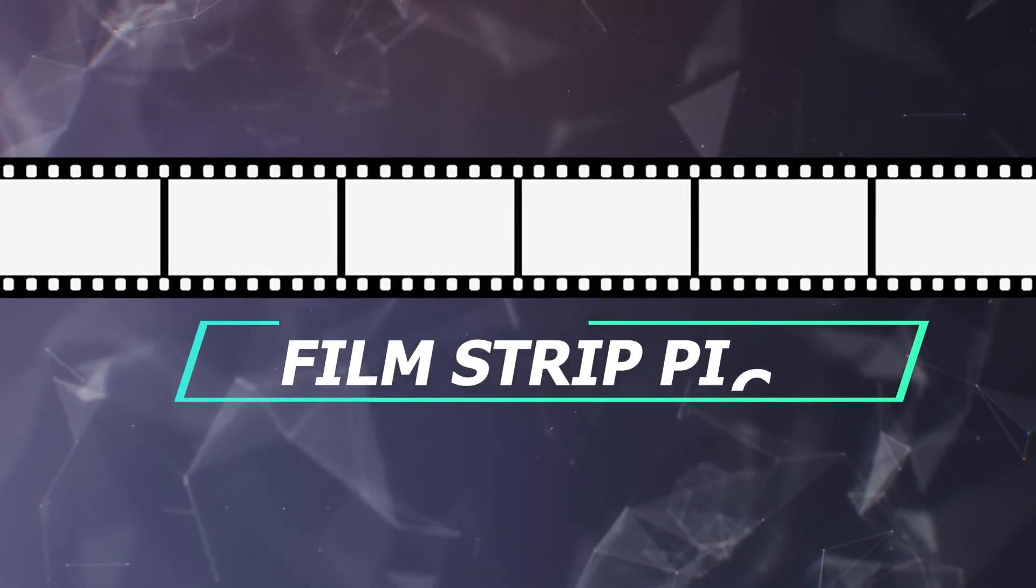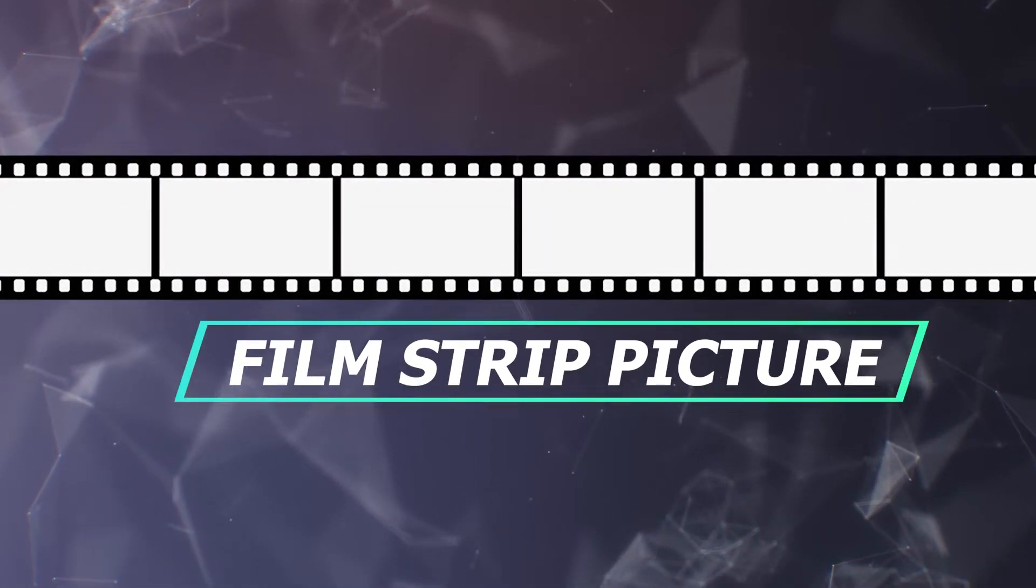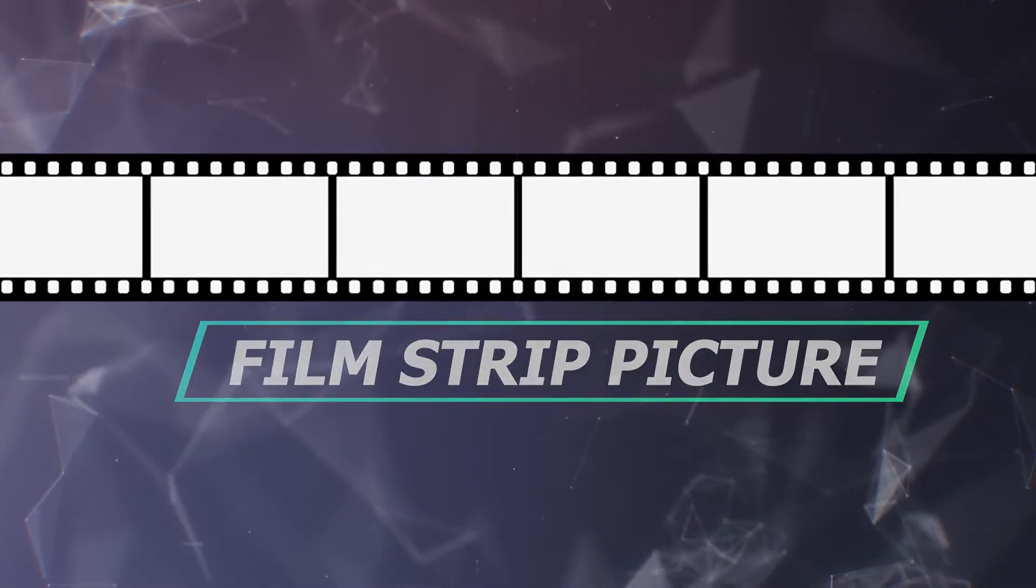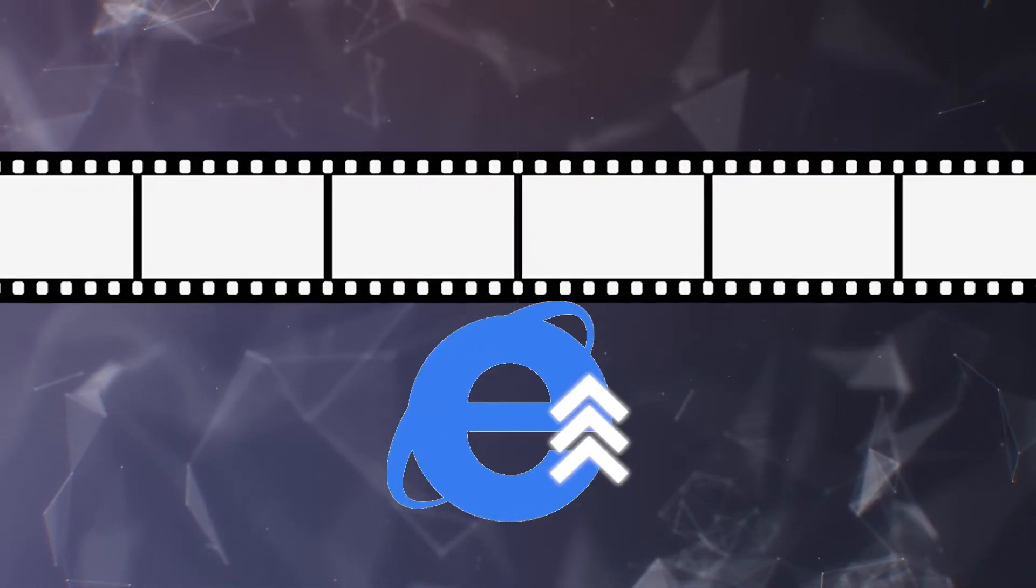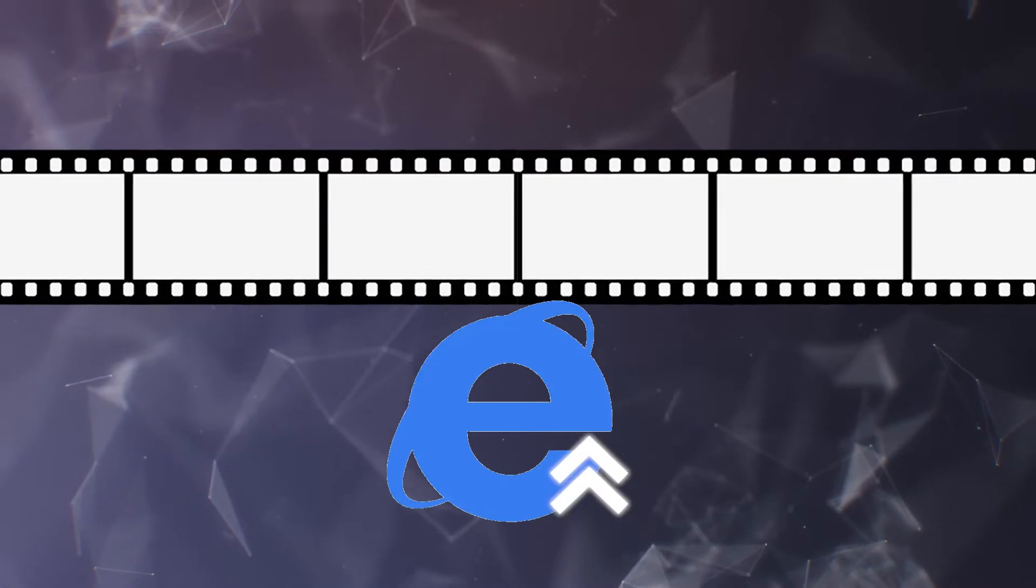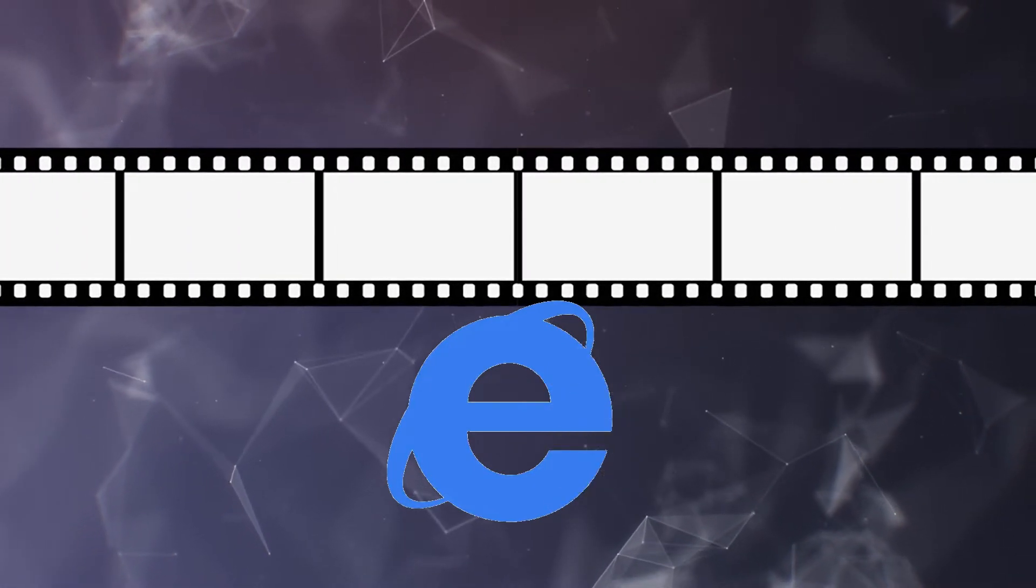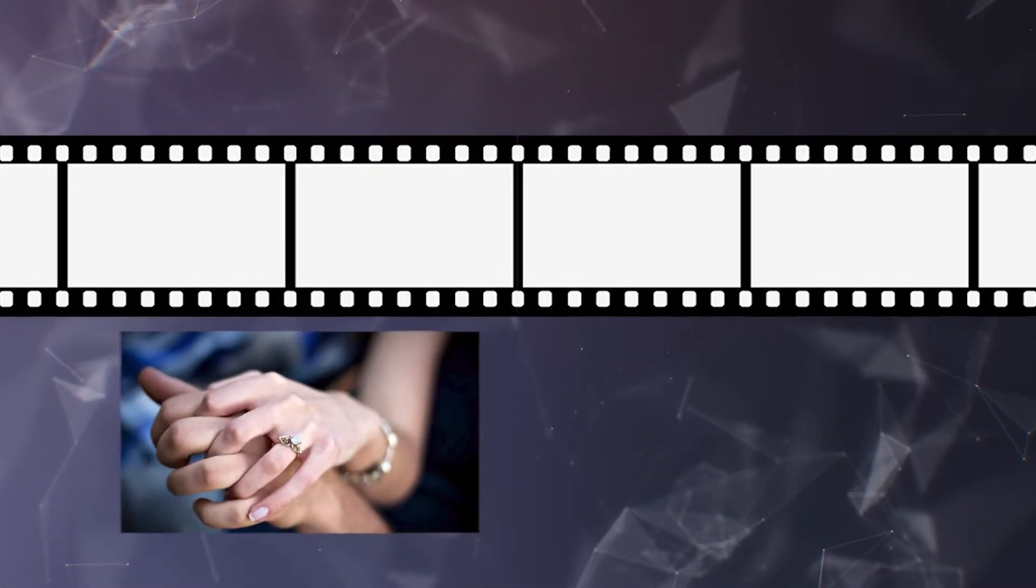To make this effect, firstly, we need to prepare a film strip picture. You can download such clip on the internet, or click the download link we put under this video to have it downloaded. In addition,